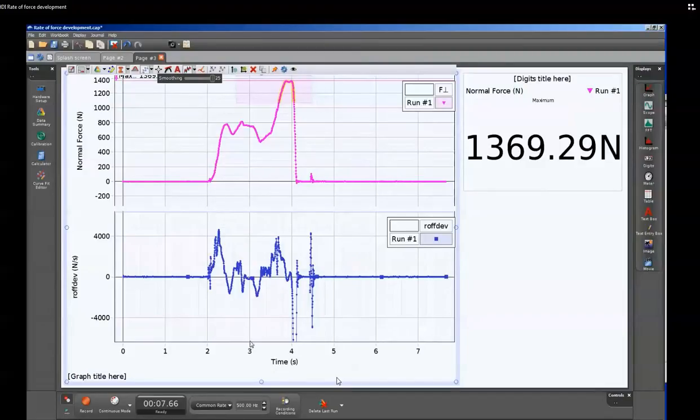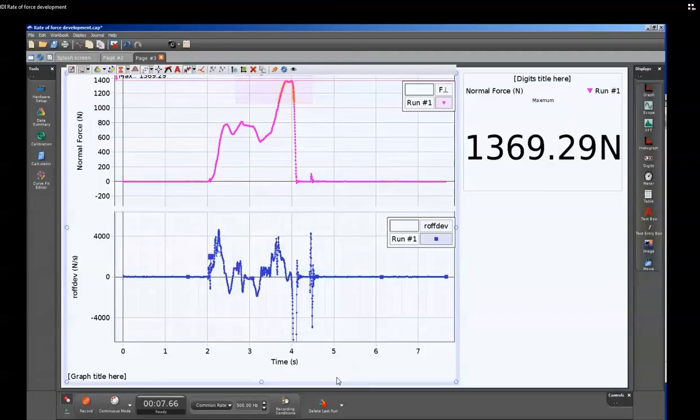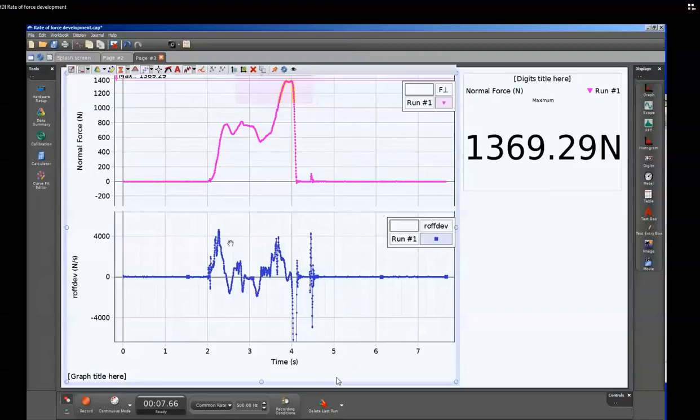This will affect it later on in terms of the raw data won't actually reflect these values because the top peaks are actually being averaged over and being reduced. But again, it shows the areas of greatest force development.